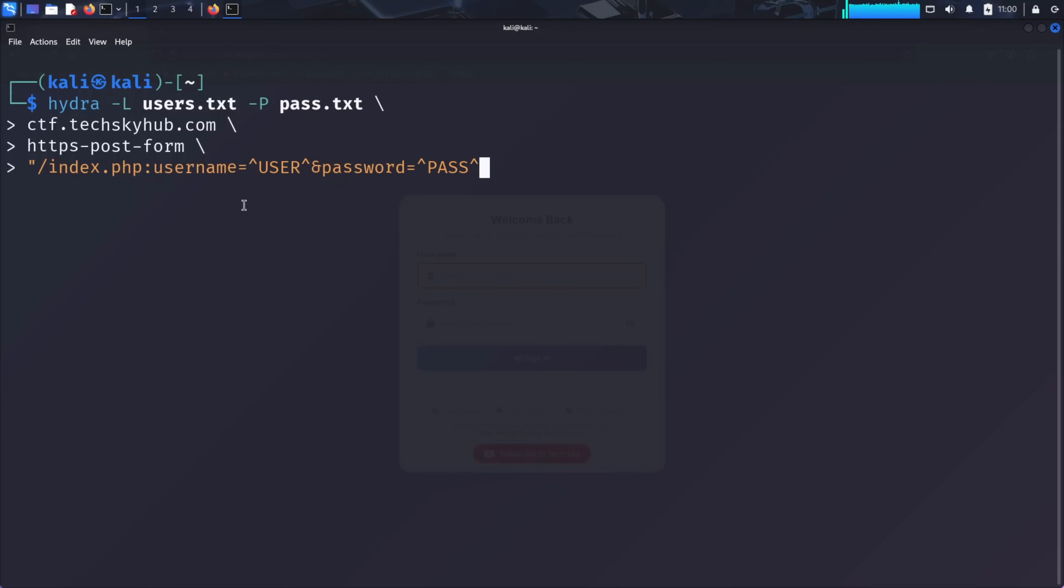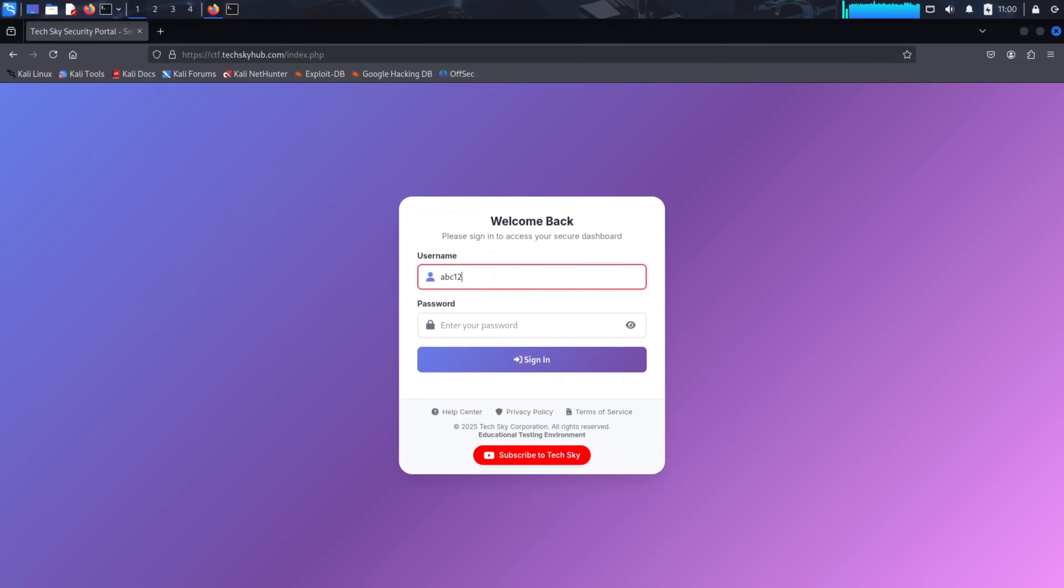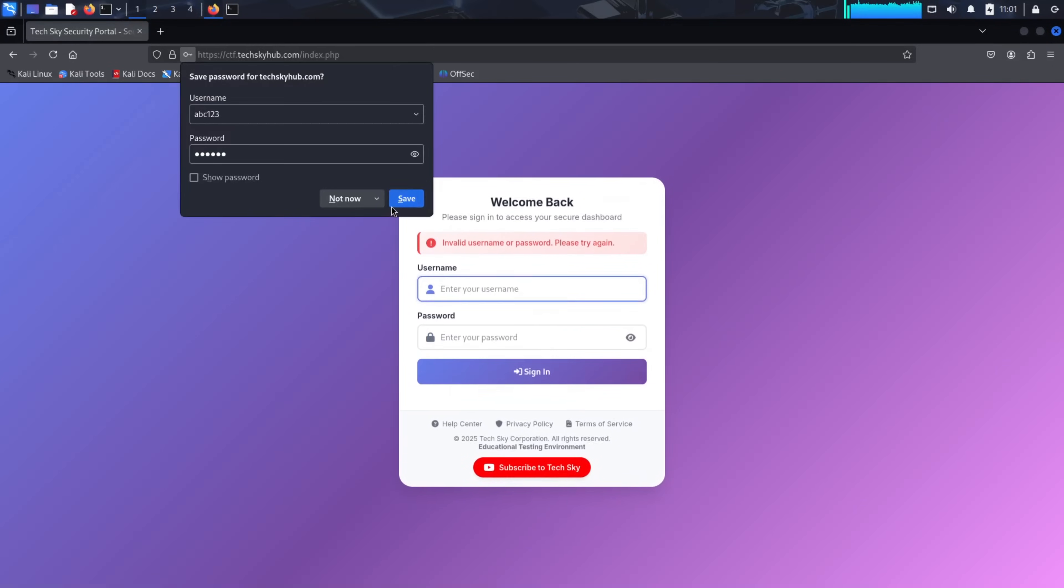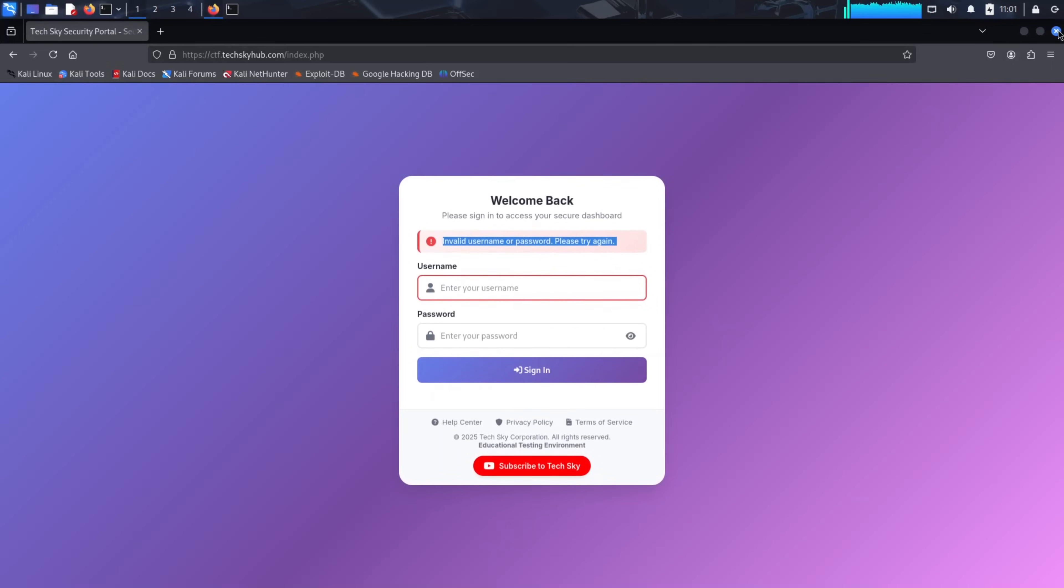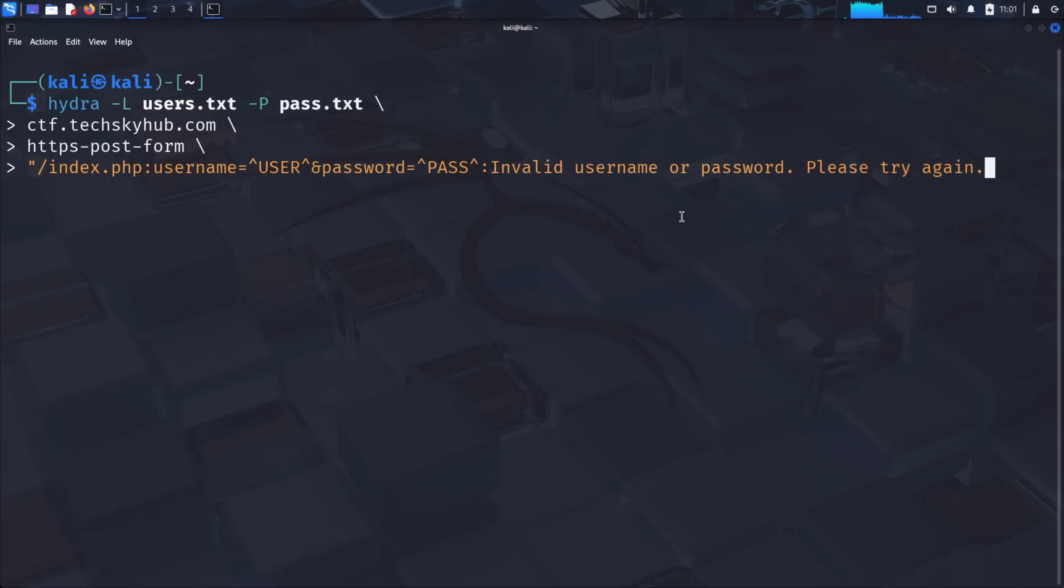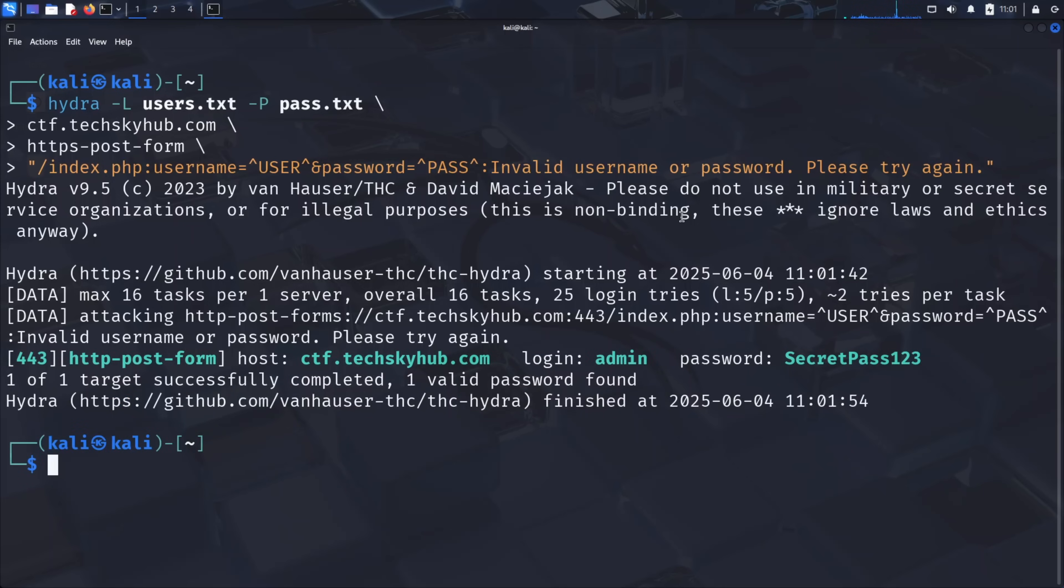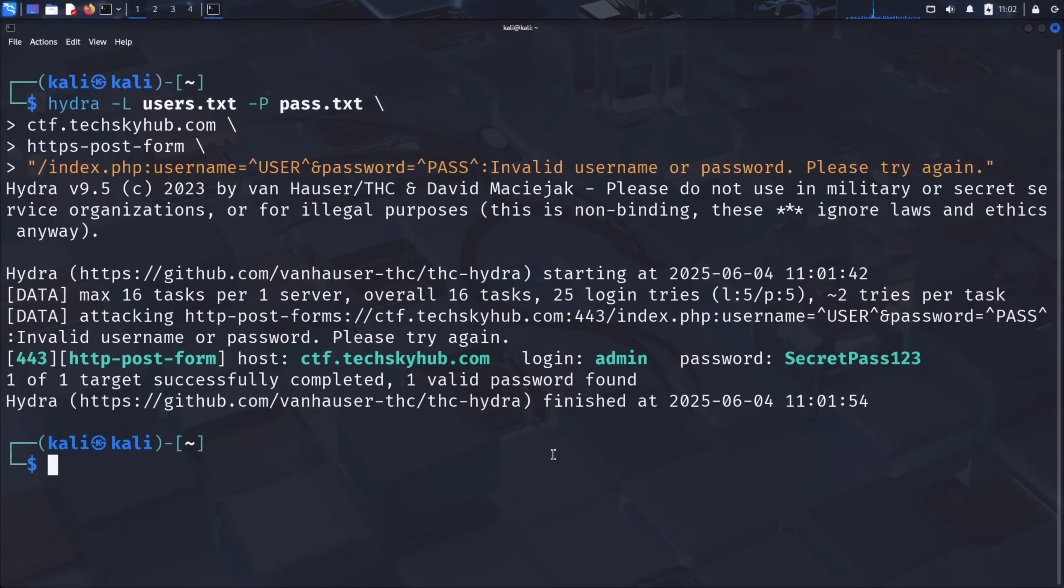Press enter to run the attack. Hydra will now systematically try every combination of usernames and passwords from our word lists. Watch as Hydra works through the combinations. When it finds the correct credentials, it will display them clearly on the screen. As you can see, it discovered that the username is admin and the password is secretpass123. This demonstrates just how quickly even a basic brute force attack can succeed against weak login credentials.